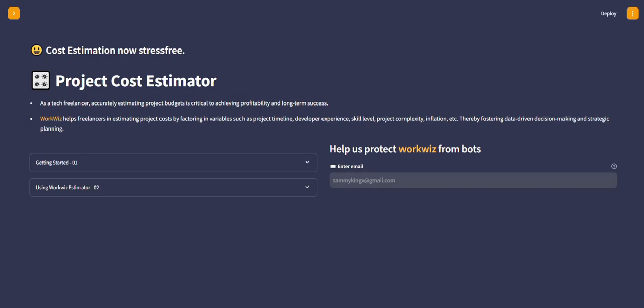Hello everyone, I'll be walking you through the project cost estimator user authentication. The authentication is the same whether you are using the project cost estimator, resume builder, or invoice generator.